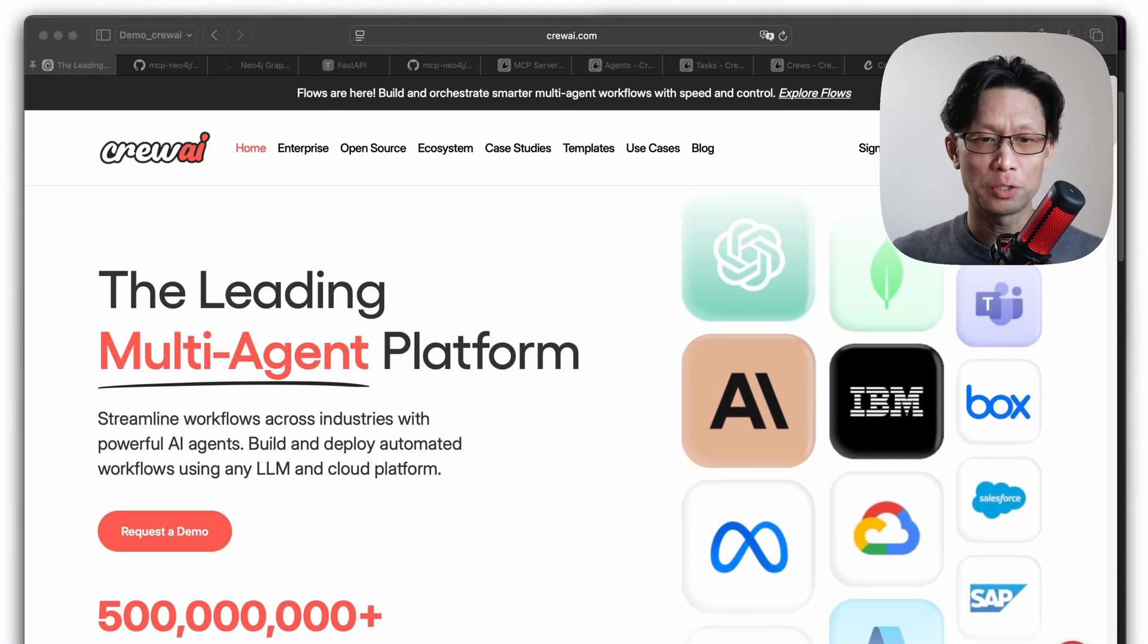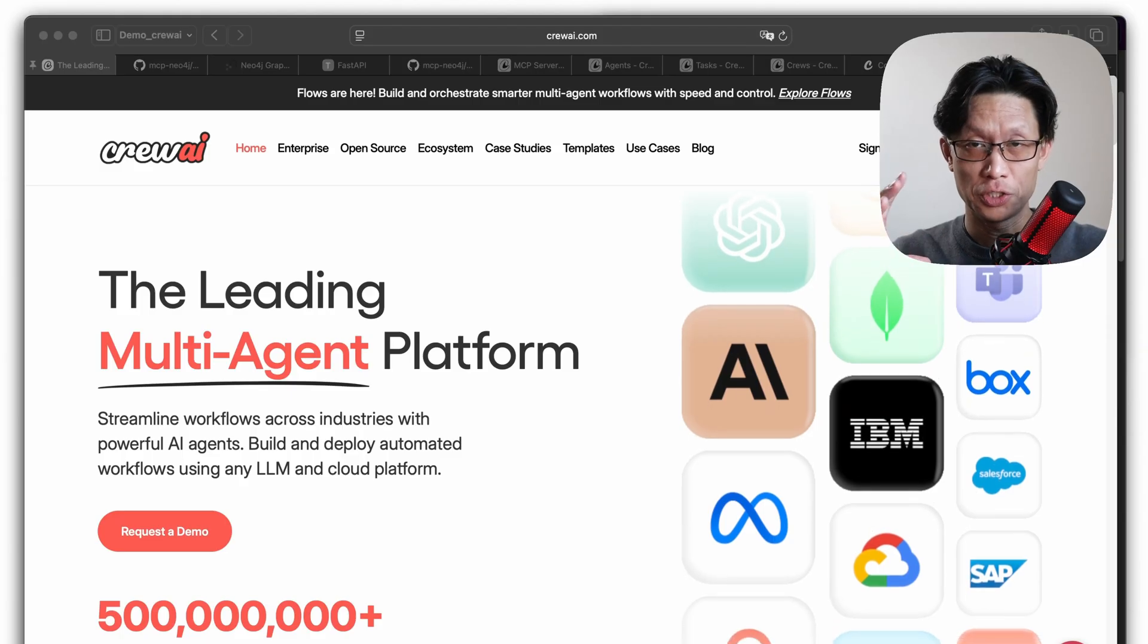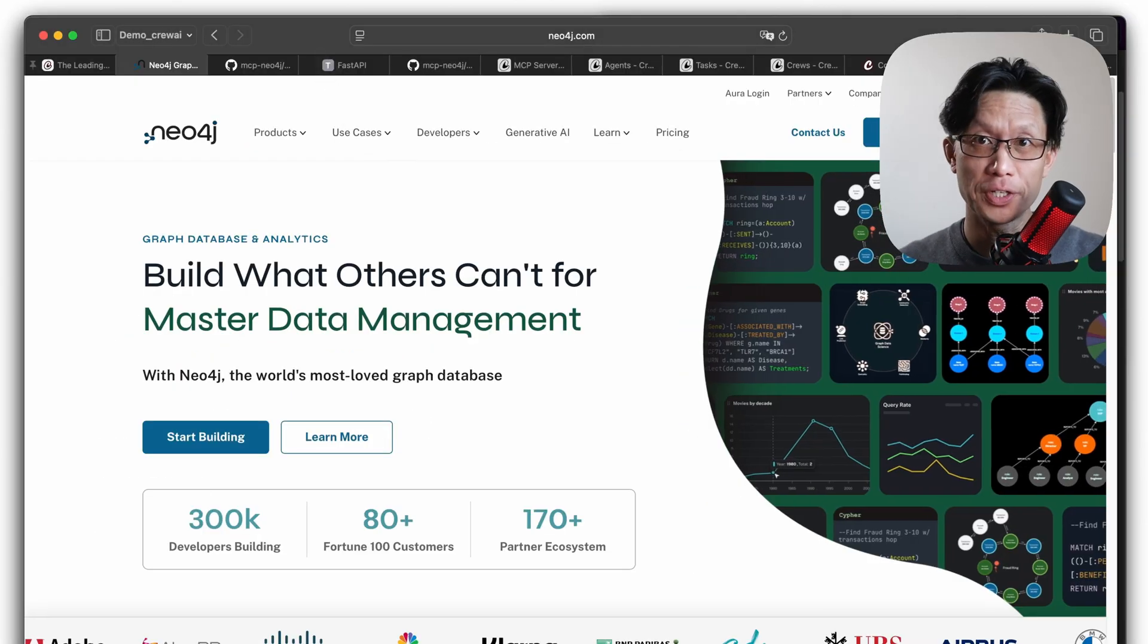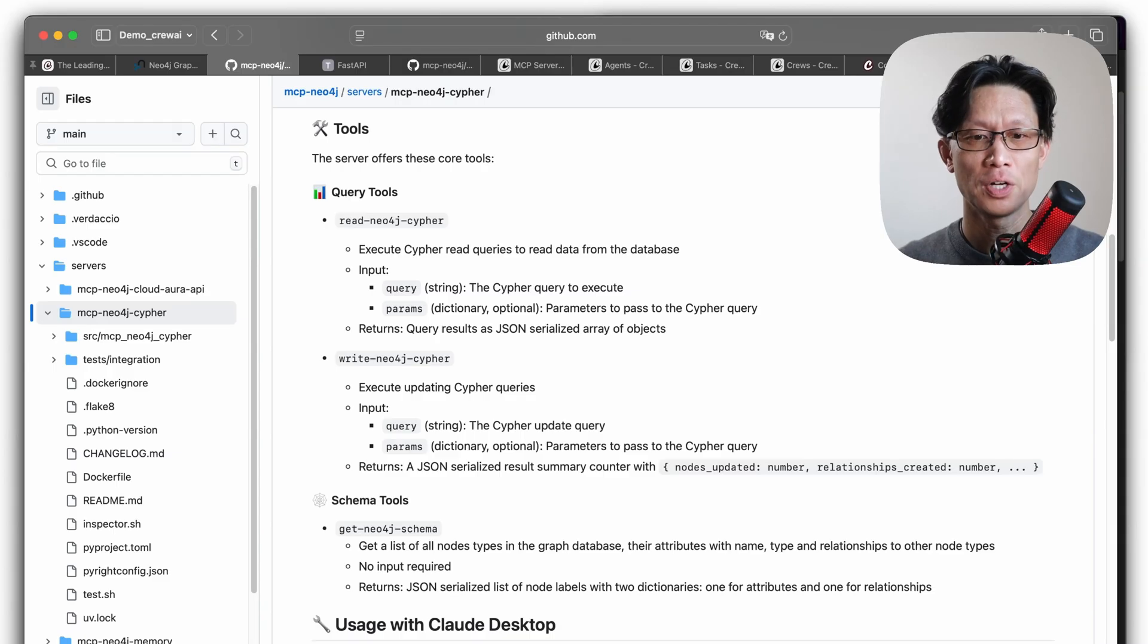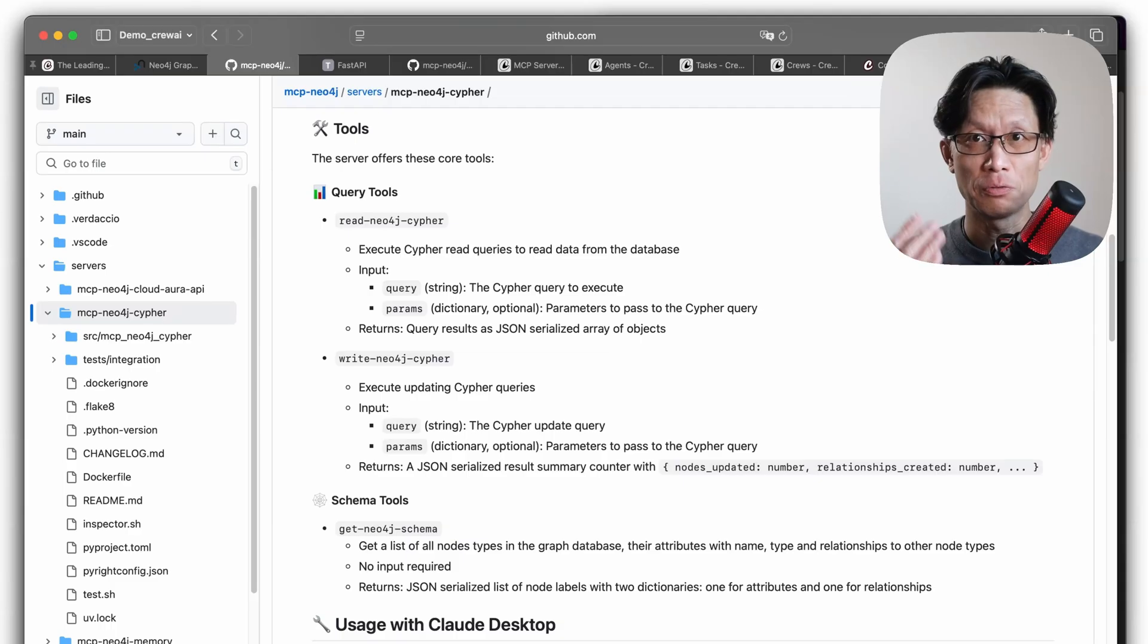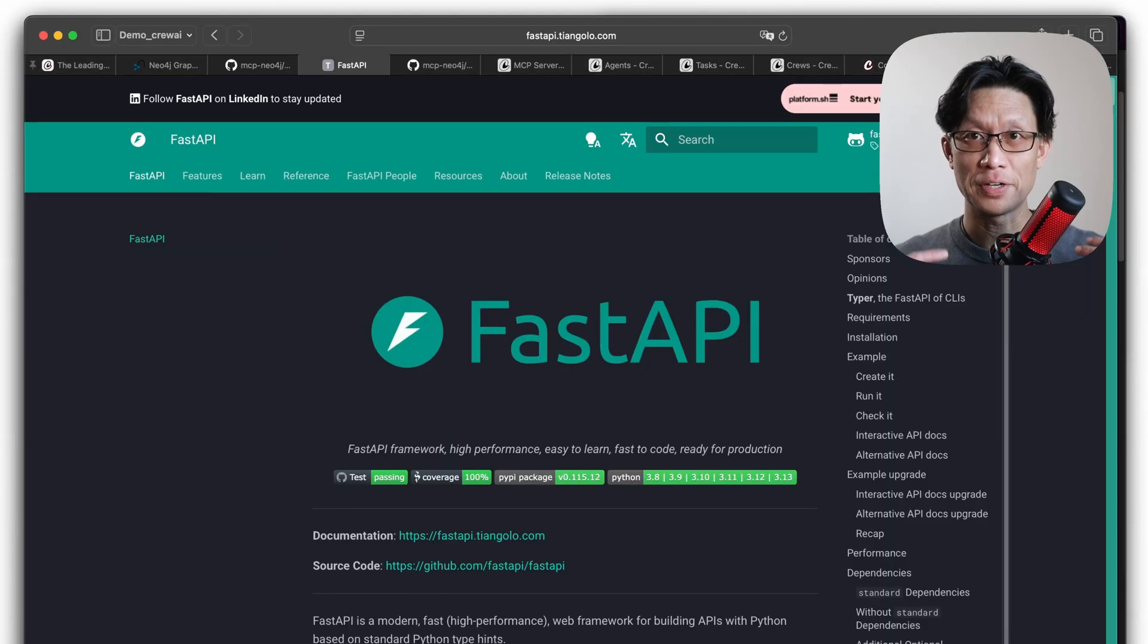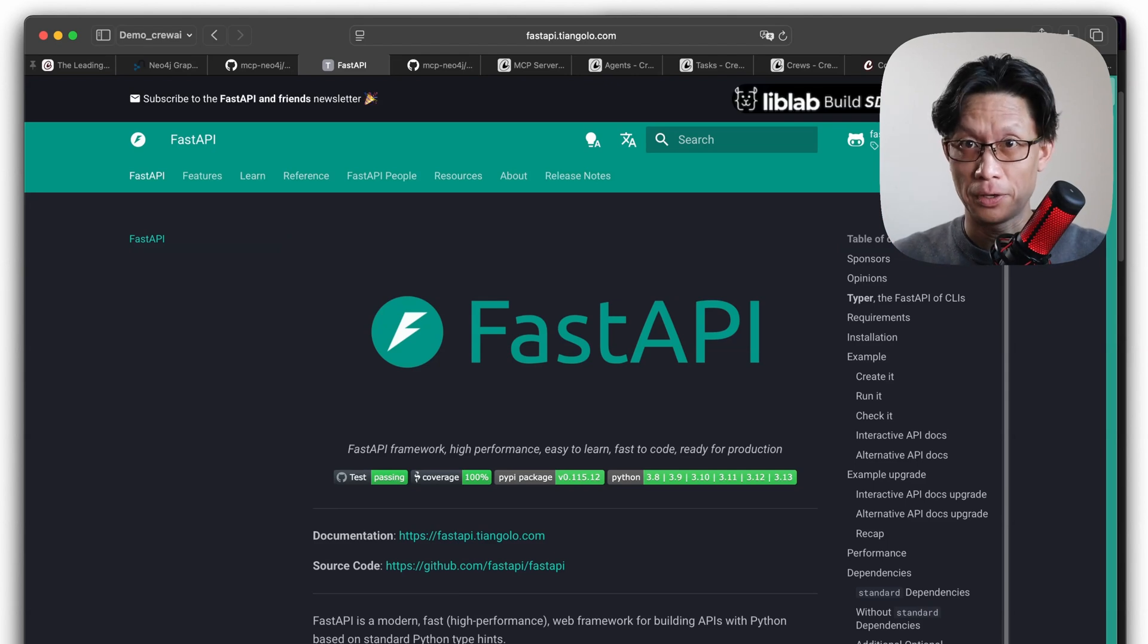If you're not already aware, Crew AI is a platform for running multi-agentic systems. Neo4j is a graph database, and the MCP Cypher server allows you to interface with the underlying graph database. It only has three tools, just read, write, and then pull the schema. And then of course we have FastAPI, which is a framework for creating API servers written in Python.